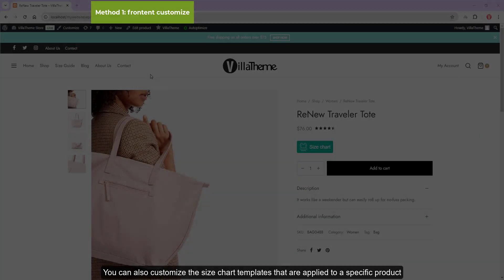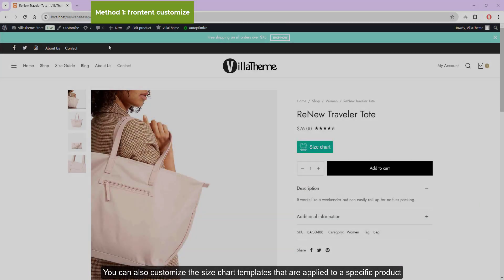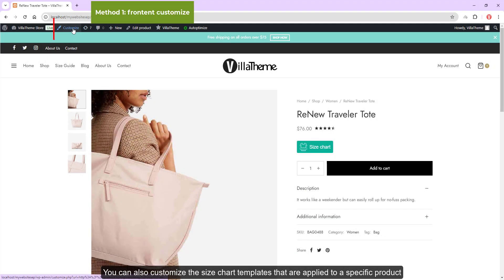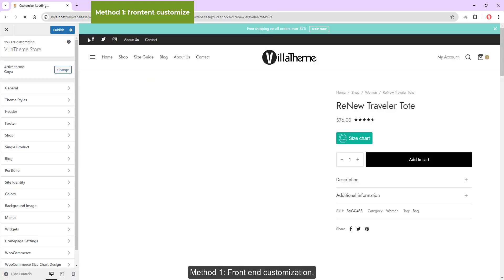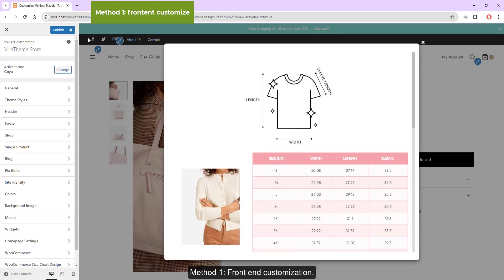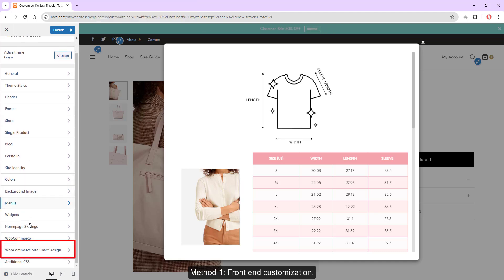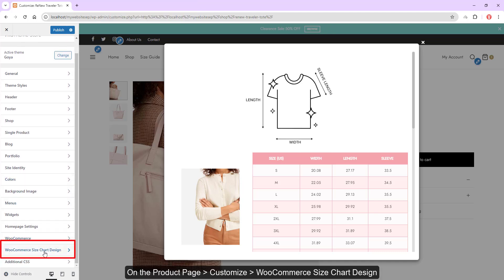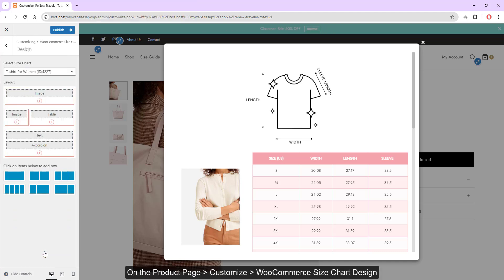You can also customize the size chart templates applied to a specific product. Method 1: Front End Customization — on the product page, customize the WooCommerce size chart design.